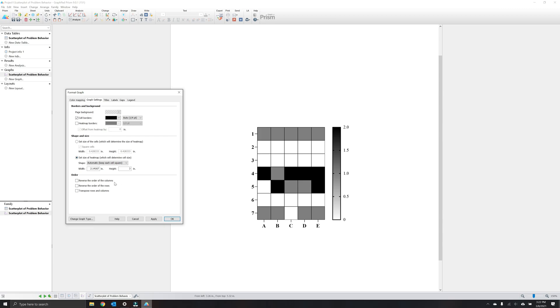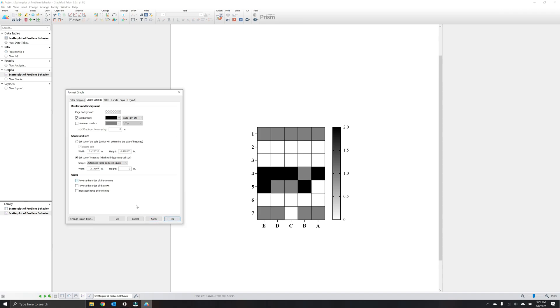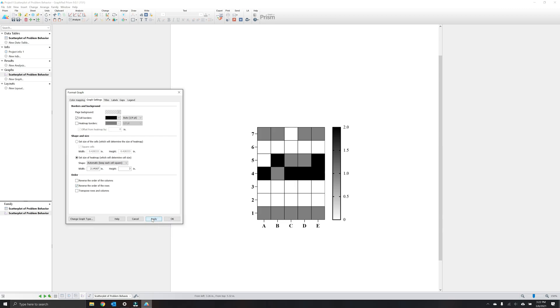Next, you can choose to specify the size of the tiles or the entire graph which will size tiles automatically. We recommend using square cells. Usually Prism does a pretty good job of programming an appropriate aspect ratio for the tiles when selecting the set size of heat map so we'll stick with this option. The first checkbox under order will flip your x values. The second checkbox will flip your y values. And the third checkbox will flip your x and y axes or transpose your data.